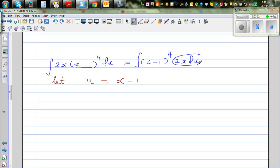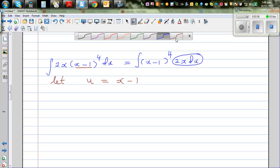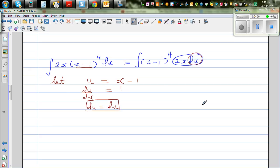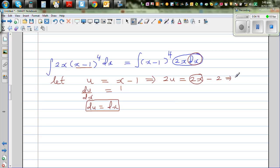My aim is to write this in terms of u. Differentiating u = x minus 1: du/dx equals 1, so du equals dx. Now I also need 2x in terms of u. Multiplying both sides by 2: 2u equals 2x minus 2, which implies 2u plus 2 equals 2x. So in place of 2x I can put 2u plus 2, and in place of dx I can put du.